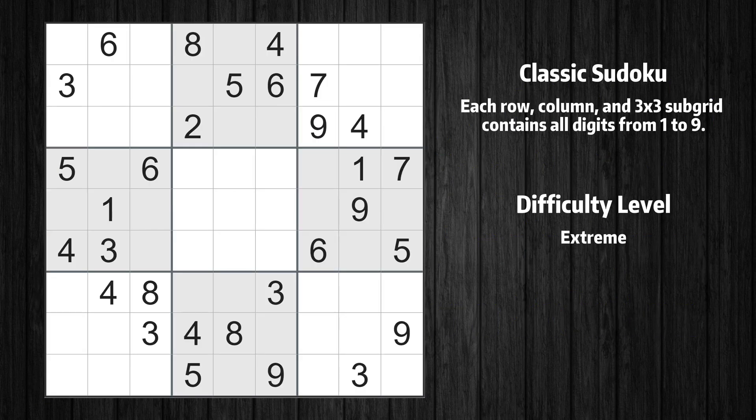Hey everyone! Welcome to the 44th episode of our Sudoku series. In this video, we'll show you how to use advanced techniques to solve a real-life Sudoku puzzle step-by-step. Let's get started.